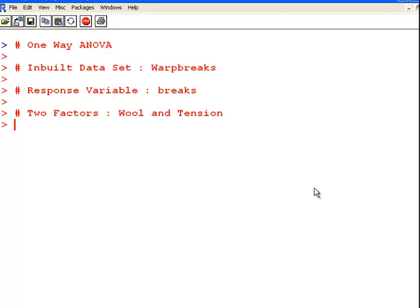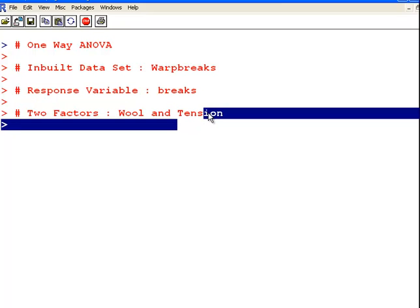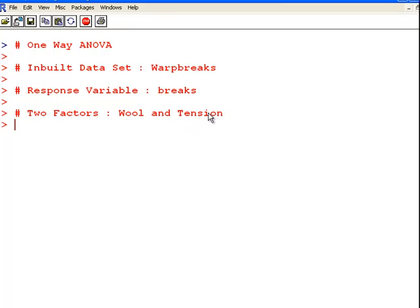And in this data set we have a response variable and two categorical variables or factors. So what we are interested in doing is we are only going to work with breaks as a response variable. And we are going to see if wool is a significant factor in its own right and then also tension. We are just going to keep to one way ANOVA for this particular presentation.